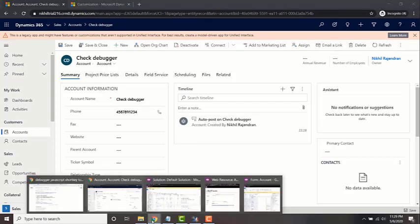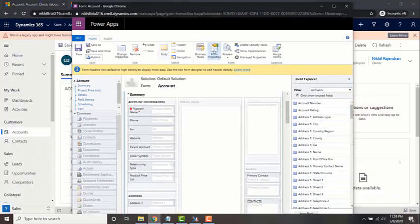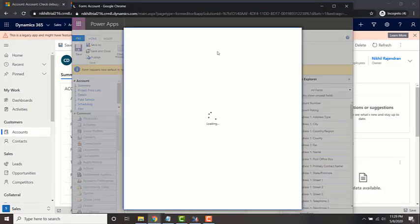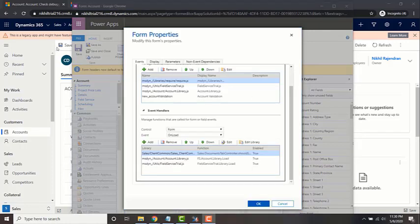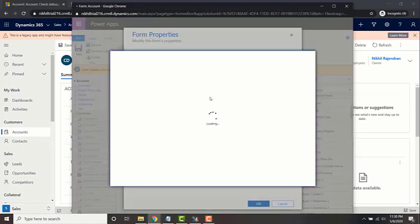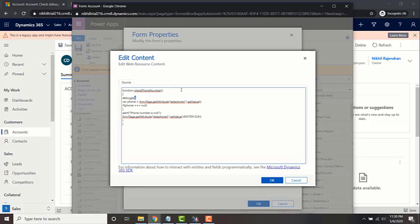The other way which you can do is you can write some console log statements. To do that just open up the form and go to that JavaScript web resource. I'm just going to remove the debugger since we have already shown what is the use of that.